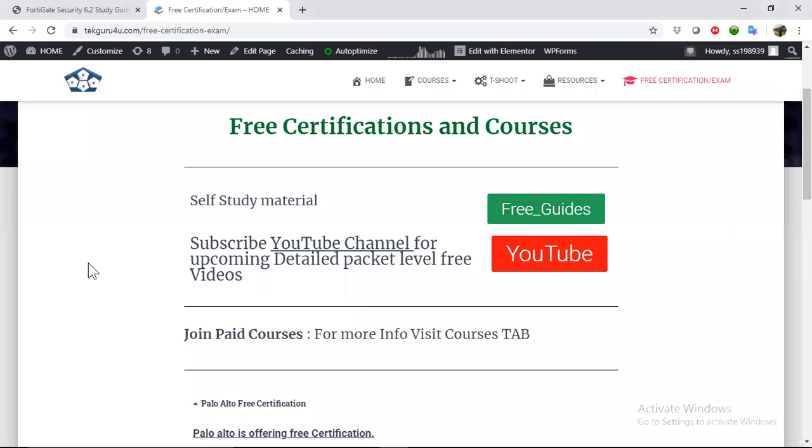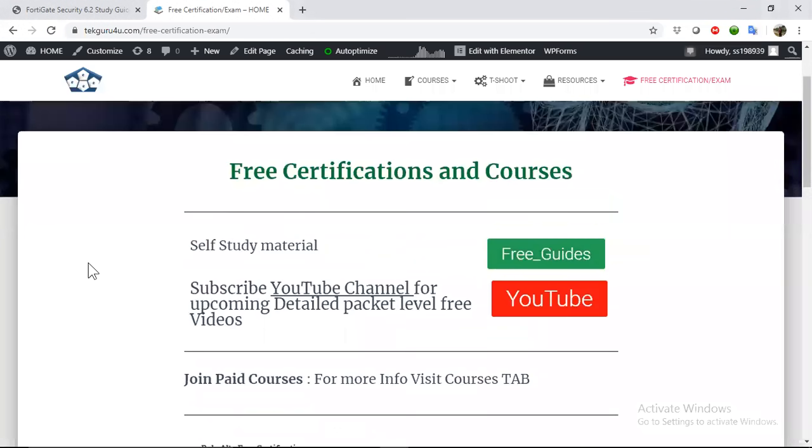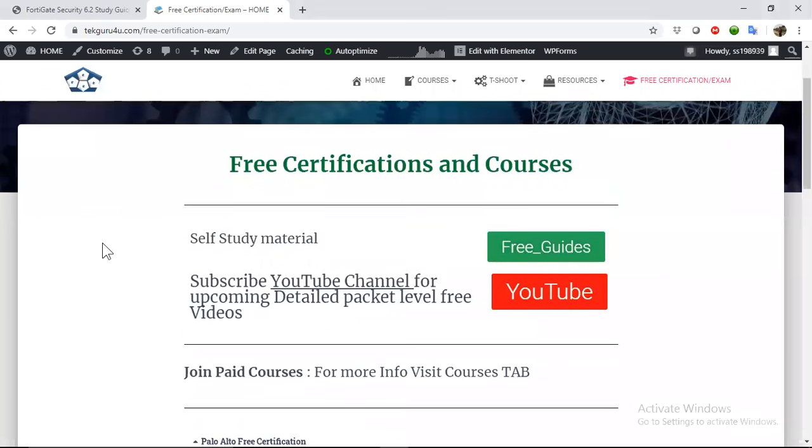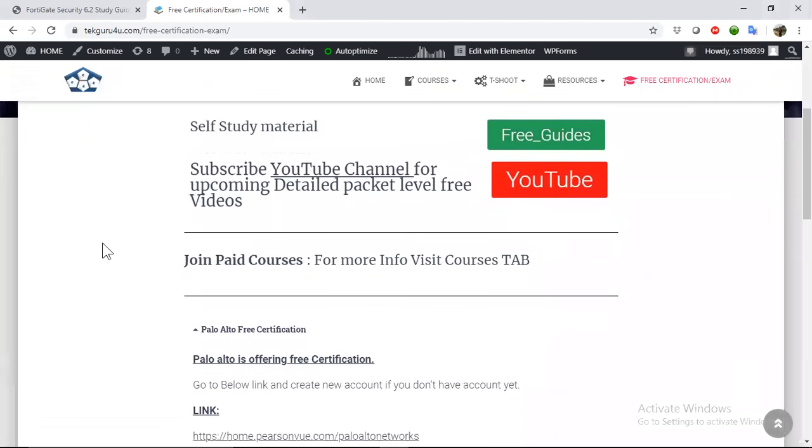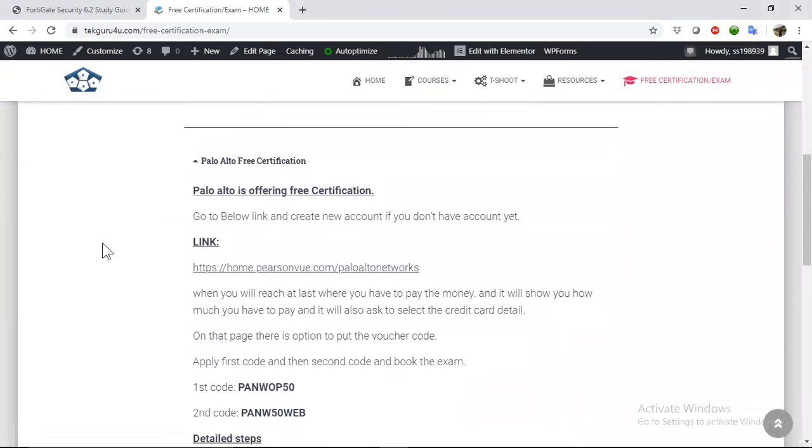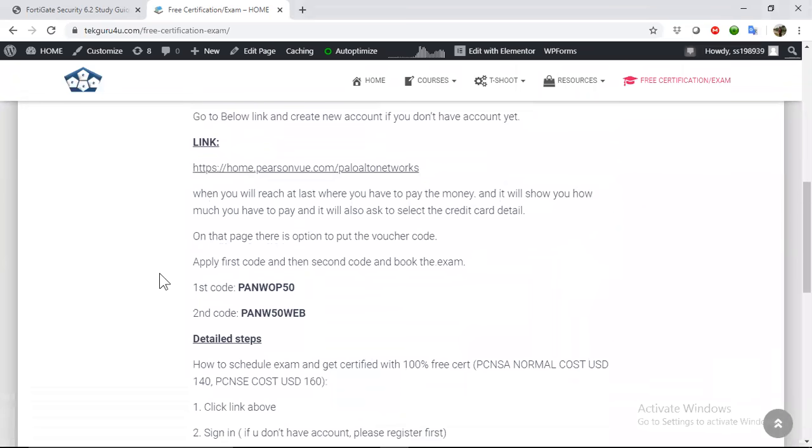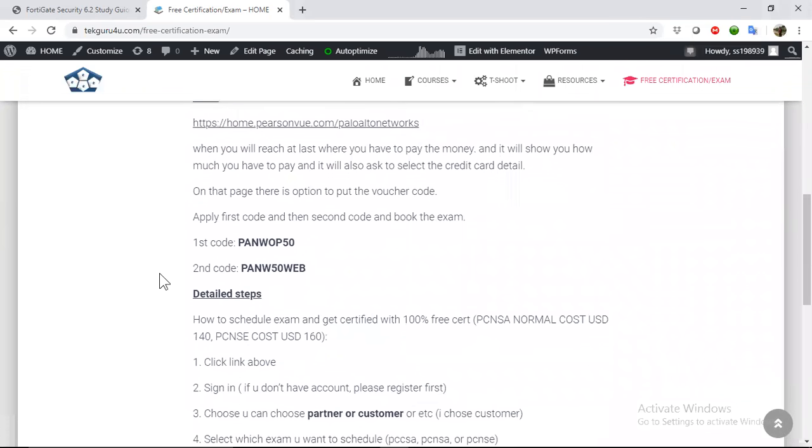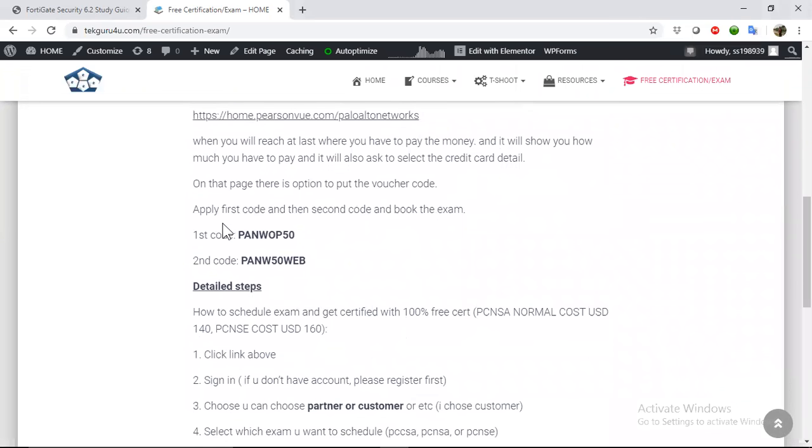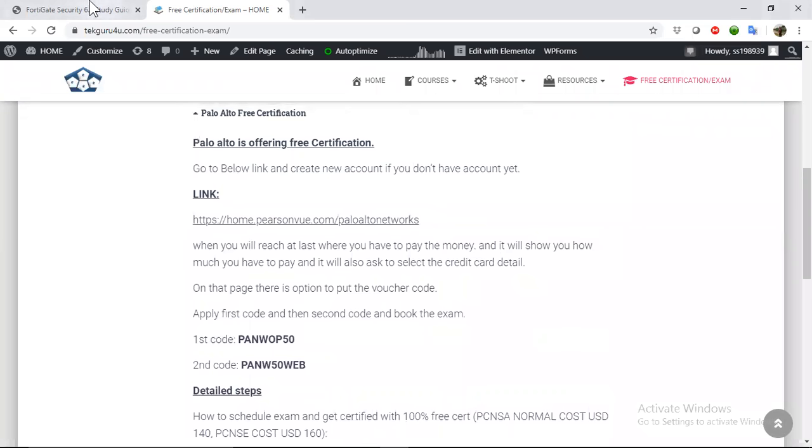Hi guys, I'm Santosh Sharma, so welcome to my YouTube channel. This video is to tell you how you can book the exam of Palo Alto free of course.